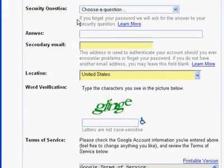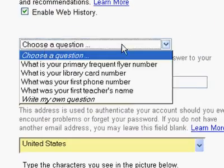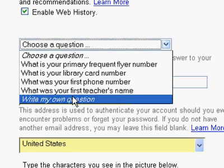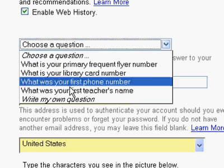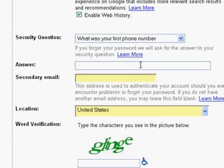This next step is for choosing a security question. The security question is what you're asked if you ever forget your password. Google will present one of these questions to you, or you can create your own. I'm going to choose 'What was your first phone number?' and I'm going to make something up — can't have you all know what that is.